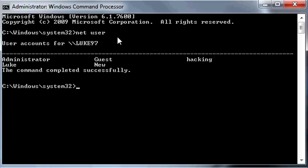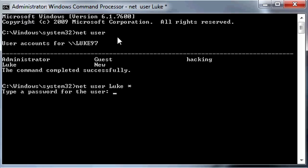To do this you're going to write Net User, space, your username — so Luke — space, asterisk. Press Enter and now it says type a password for the user. When you type it won't show anything, but you actually are typing. I've got my password and I'm going to change it to YouTube.